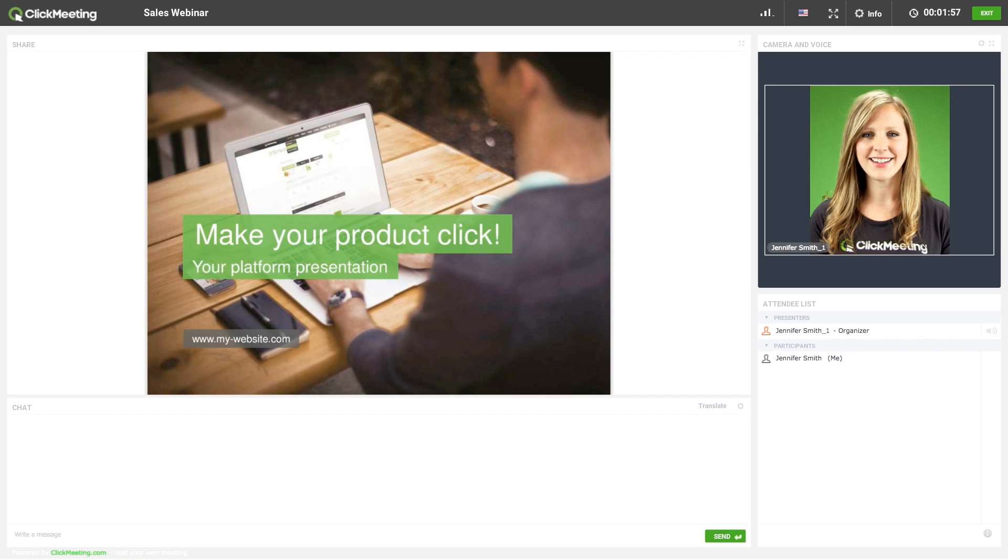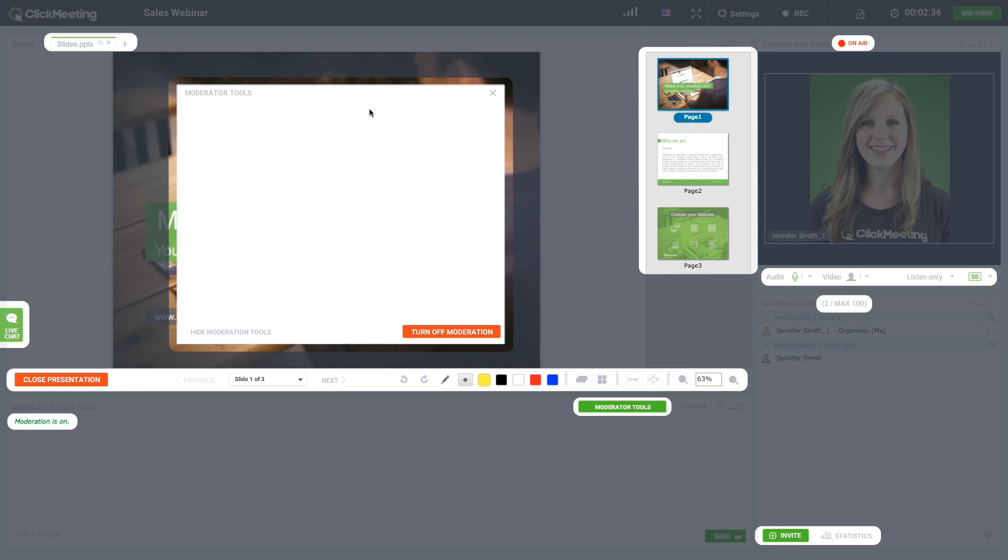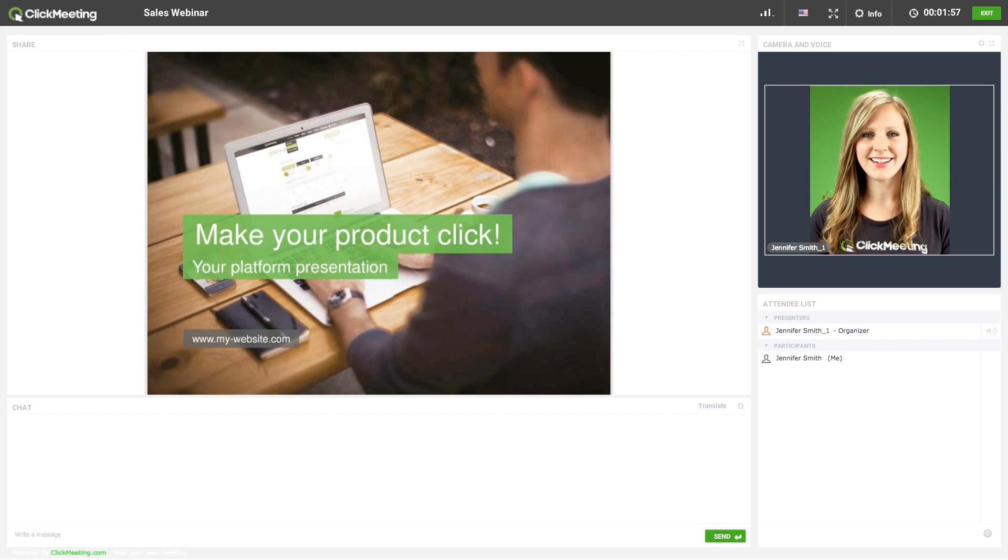Please note that your event is recorded using your attendees view, so any webinar room elements that aren't supposed to be seen by them, such as moderator tools, will not be captured.